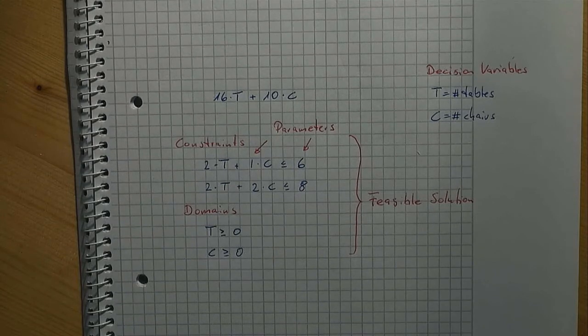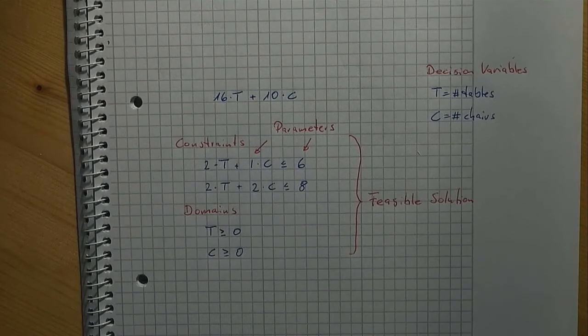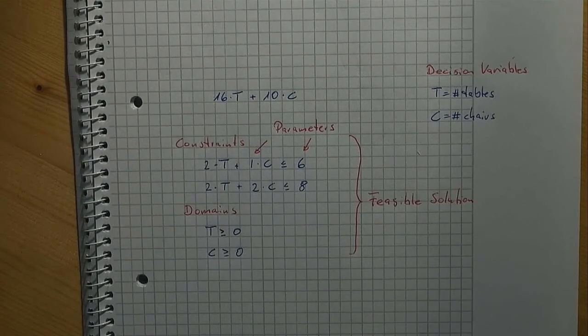What is the number of tables and chairs that we should produce such that we earn the most money? Formally, this is written like so.